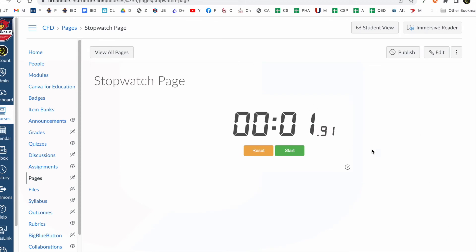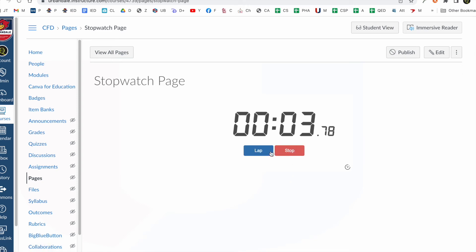Okay. So there's your stopwatch page. And you can have this anywhere on canvas. And if they click on it, it actually works in here. You can do laps.